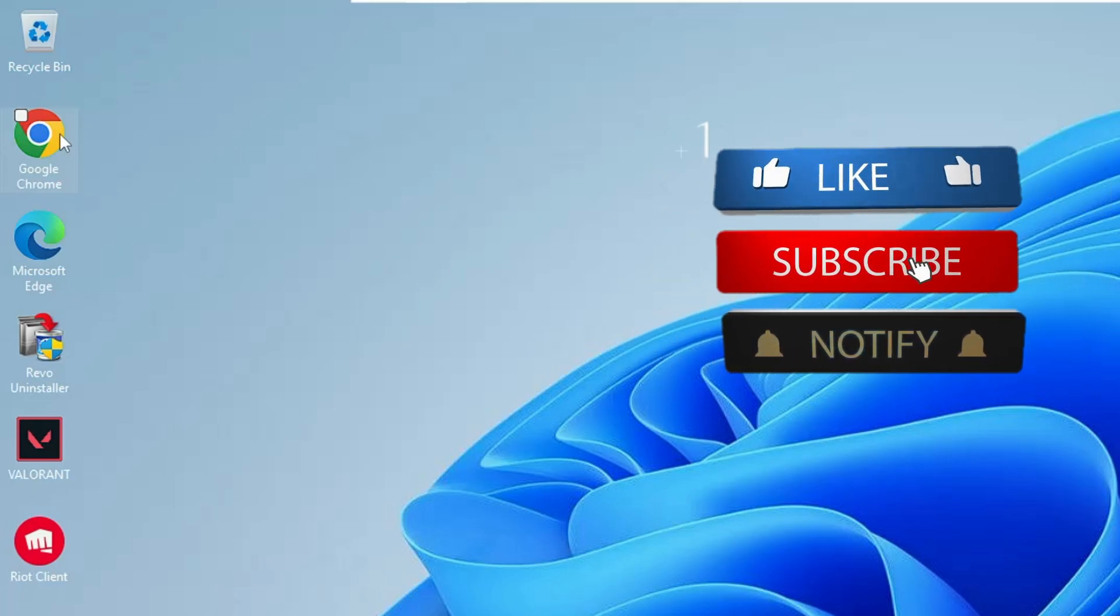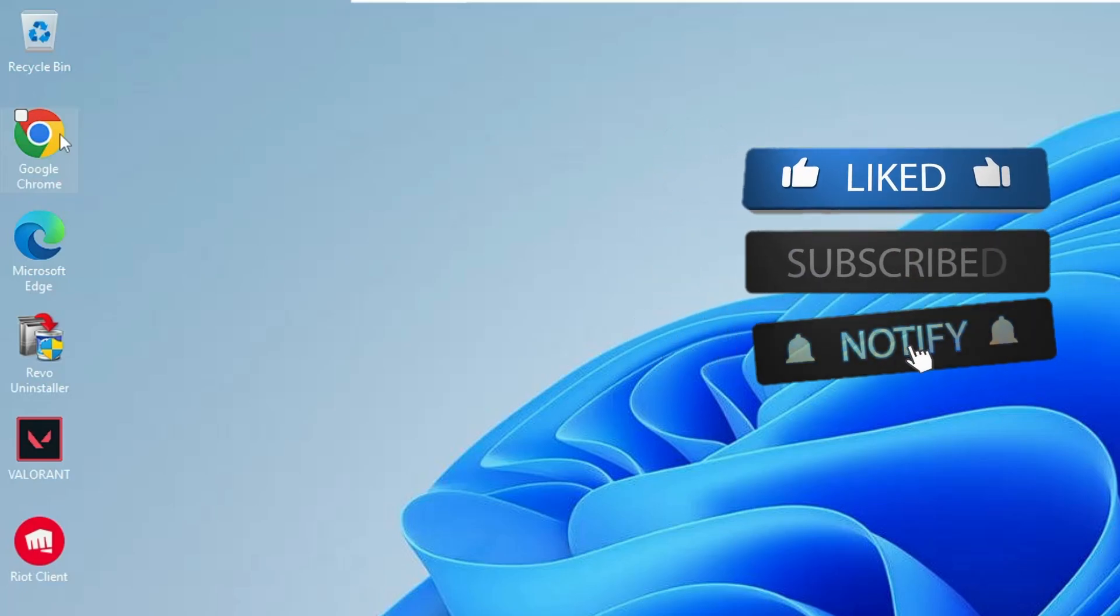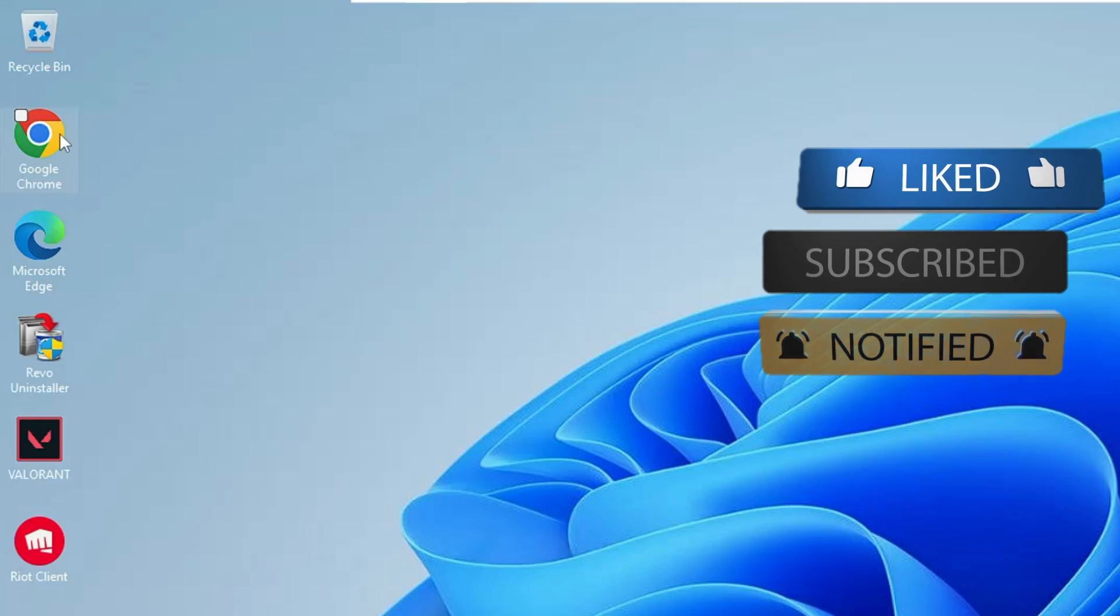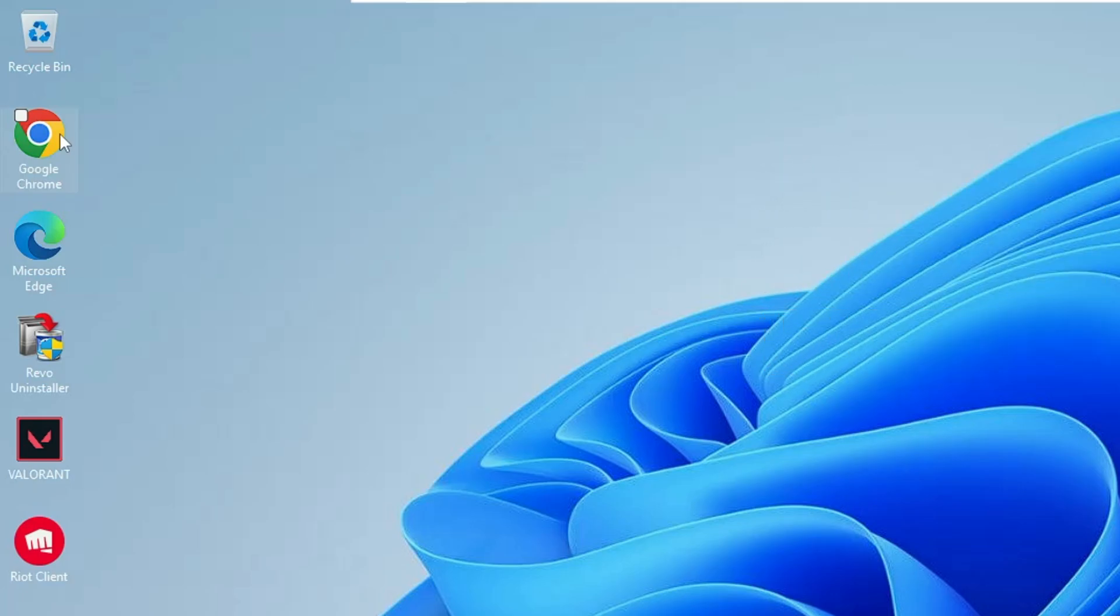And that's all guys for today. Hopefully you found this video helpful. If yes, do not forget to like and subscribe, and I'll see you in the next video. Bye bye.